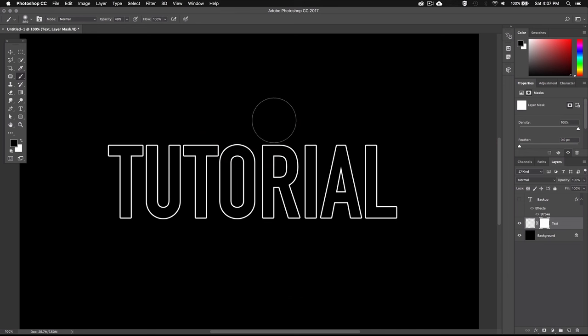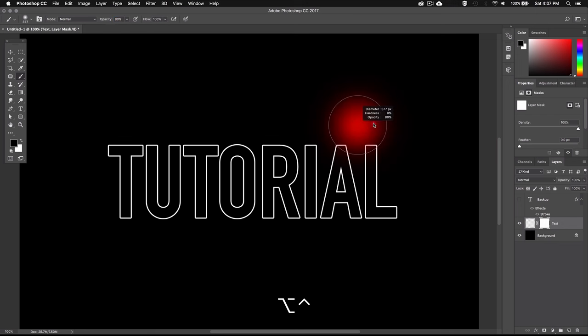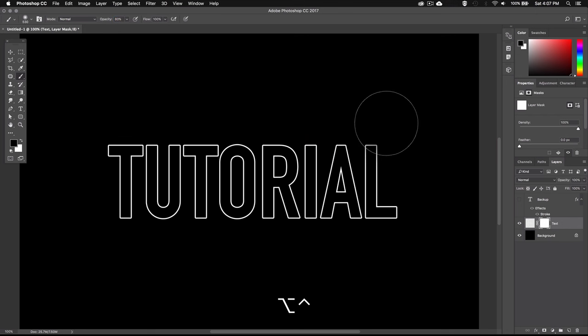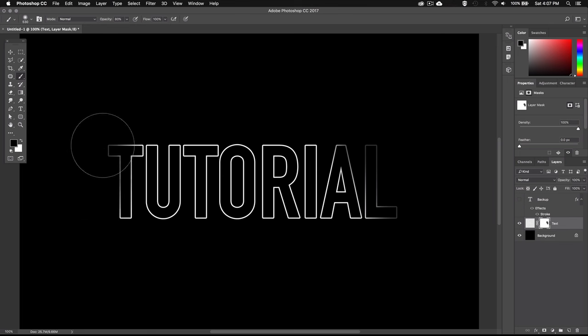Now I don't want to completely erase parts of my text. I just want some parts to be less visible. So I'm going to set the brush opacity to 80 percent. Now remember all these areas where I apply black with my brush will be hidden.